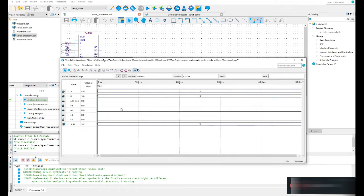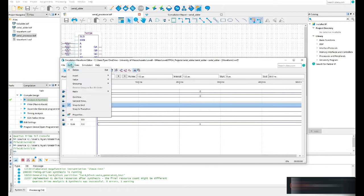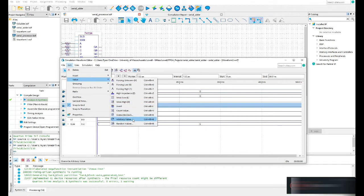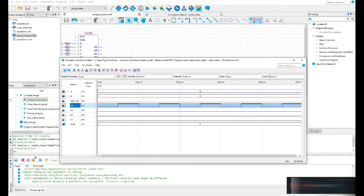To add the clock, select the clock signal and use the stopwatch command or Edit > Value > Overwrite Clock. I want my period to be 10 nanoseconds with a 50% duty cycle. Click OK and now I have a nice clock defined for the entire simulation time.